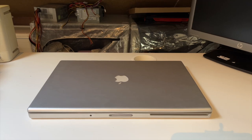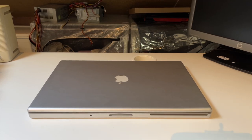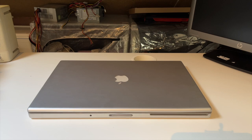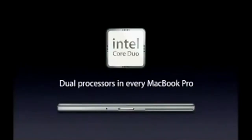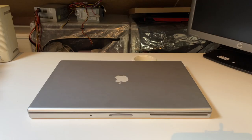If you were in awe as much as I was when Steve Jobs announced dual processors in the MacBook Pro, which means there are going to be dual processors in every MacBook Pro, then this is the video for you.